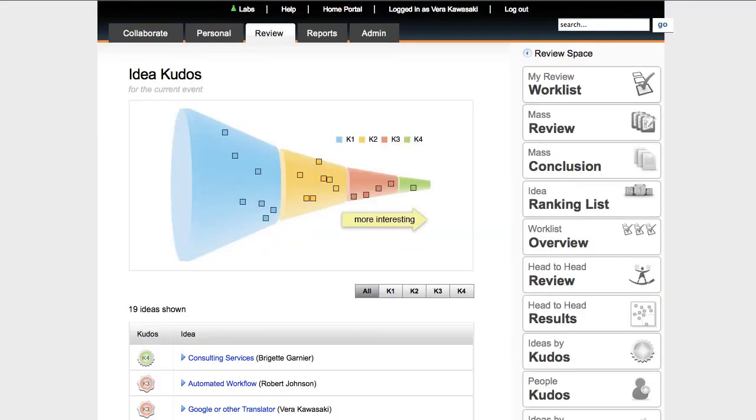As ideas flow in, the proprietary algorithms in Kudos make it easy for managers to take a quick pulse of the most interesting and popular ideas.